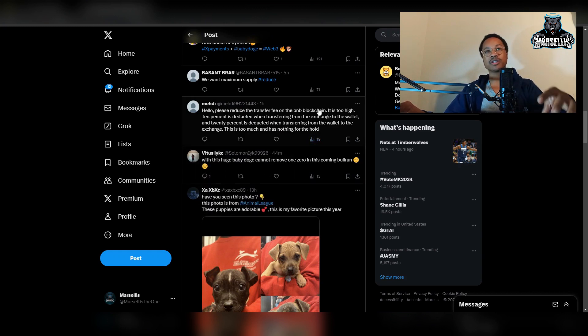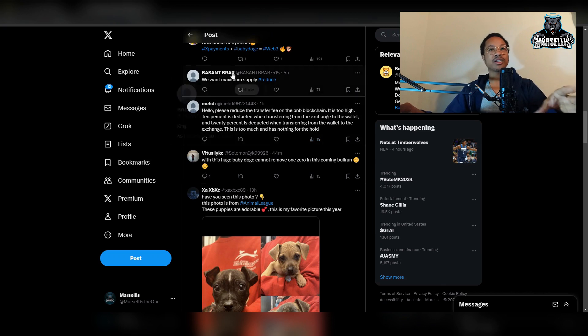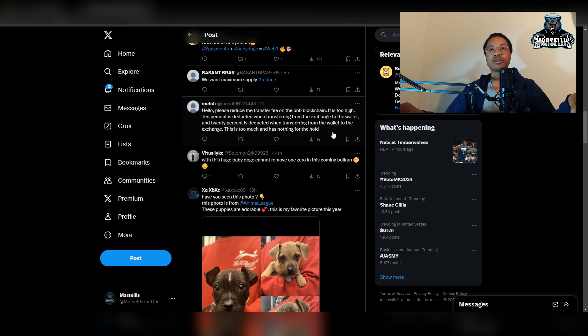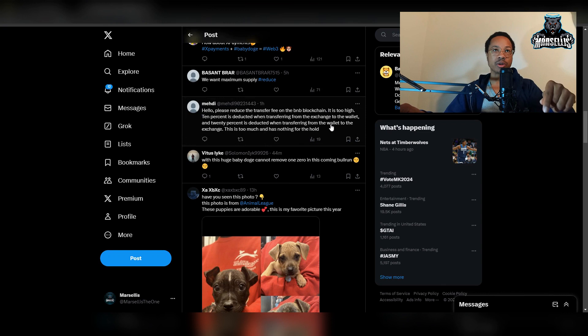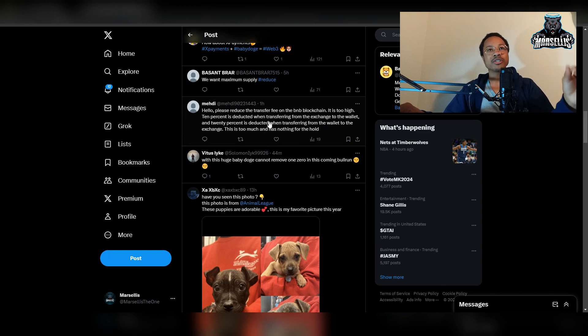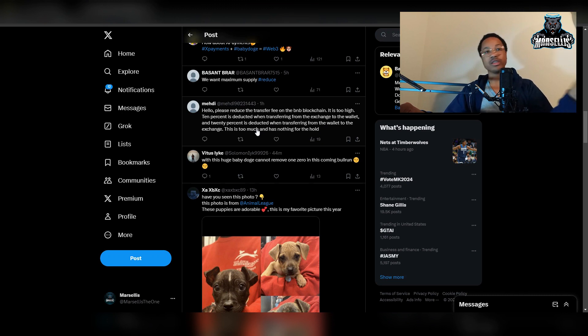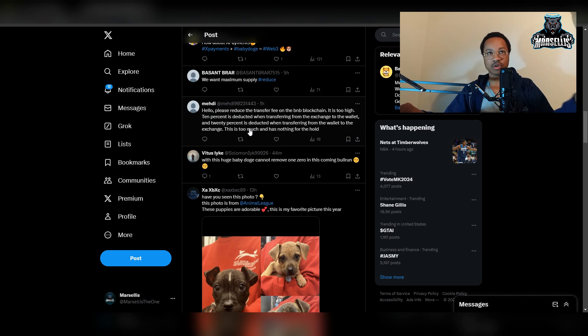This person says hello, shout out to this person by the way Medi, he says hello please reduce the transfer fee on the BNB blockchain, it is too high. And by the way this had 19 views so far. It says it is too high, 10% is deducted when transferring from the exchange to the wallet which is true, and 20% is deducted when transferring from the wallet to the exchange which is too true.